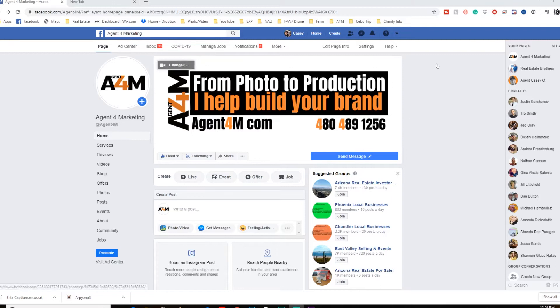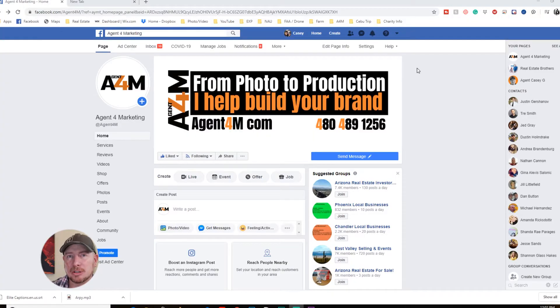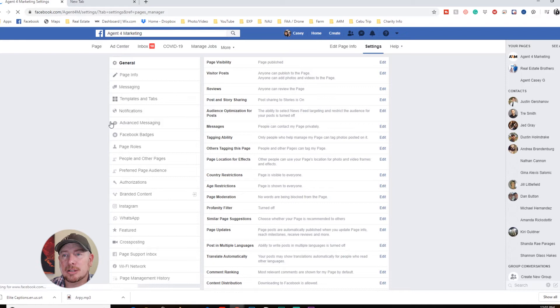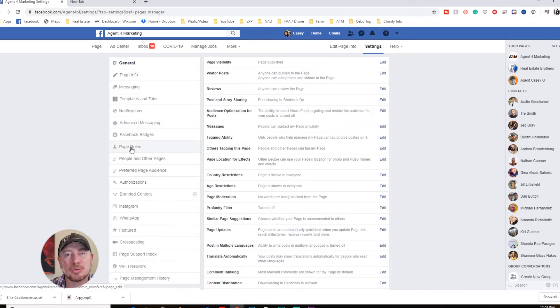So the first thing you want to do is bring up your Facebook business page, and then on the top right — keep in mind Facebook constantly changes things, so you might have to look a little extra once in a while to find something — but generally it's the same steps. Currently, you just hit Settings, and then on the left column it says Page Roles. Click that.